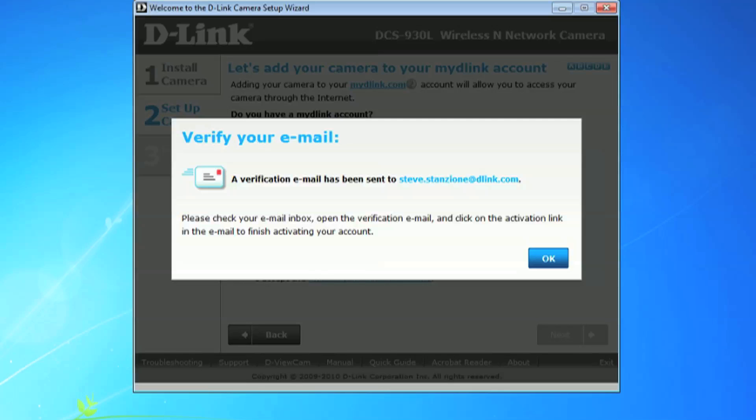You will be sent a verification email to the email account you provided. Be sure to open the email and click on the activation link to activate your account. Now click OK.